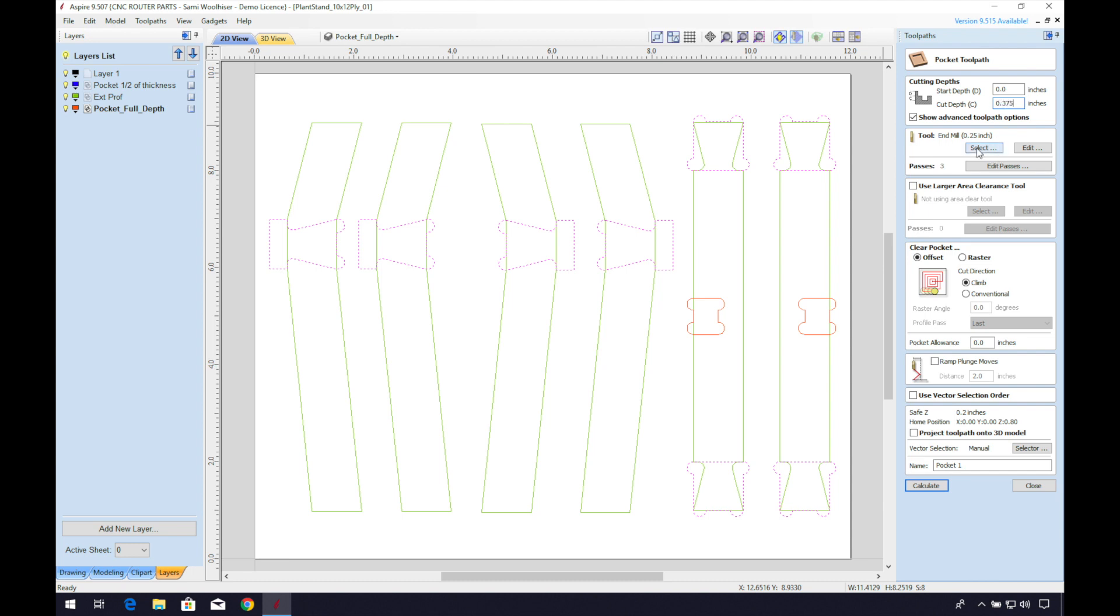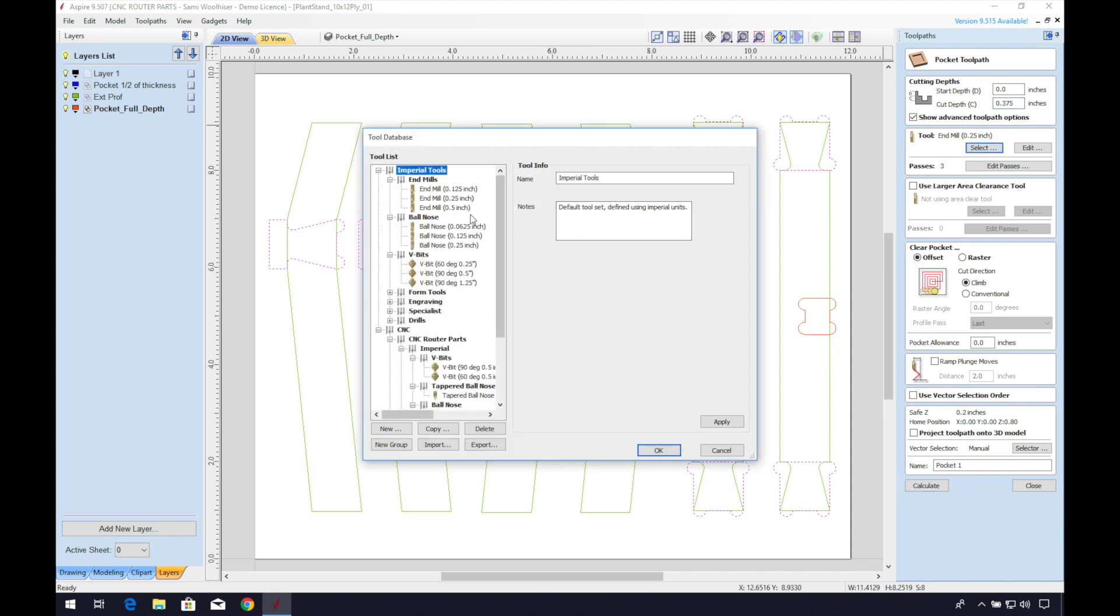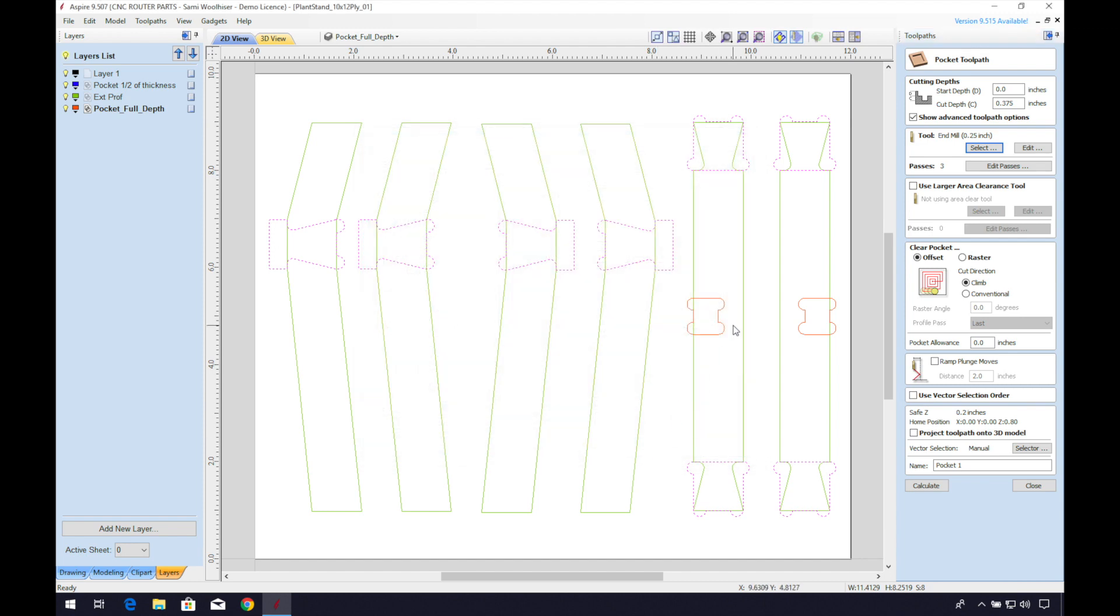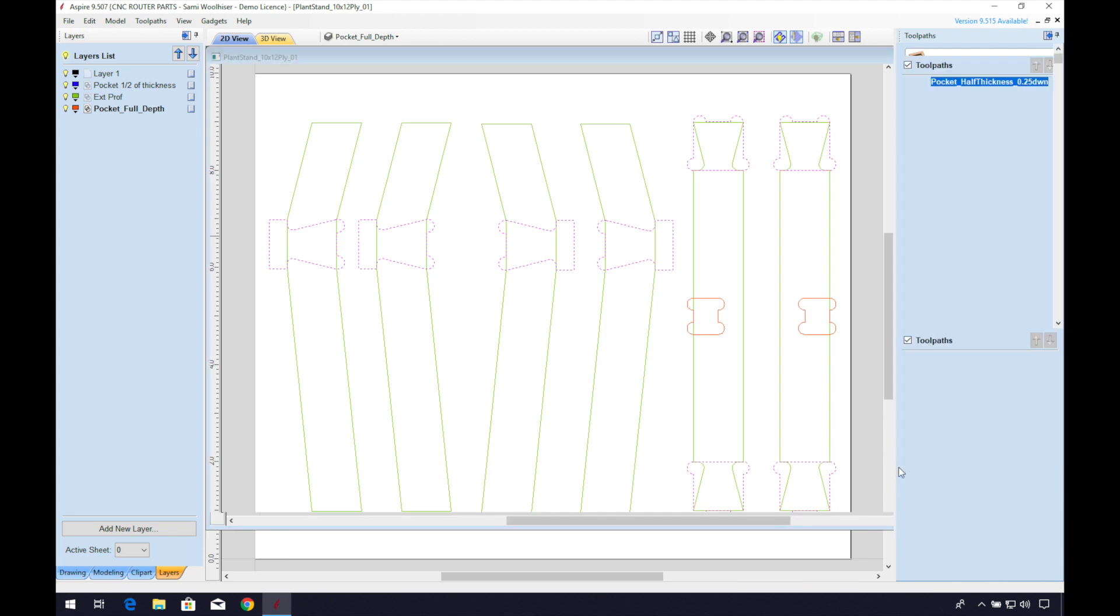I'd like to run all three toolpaths with the same router bit. I'll select a quarter inch end mill. I prefer to use the offset option for pocketing odd shapes like this. Finally, I'll name my file pocket underscore half thickness underscore 0.25 down spiral, and calculate.